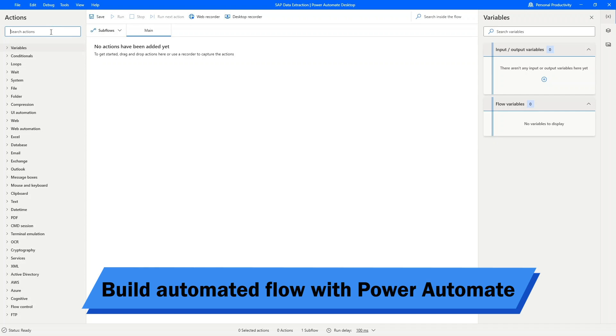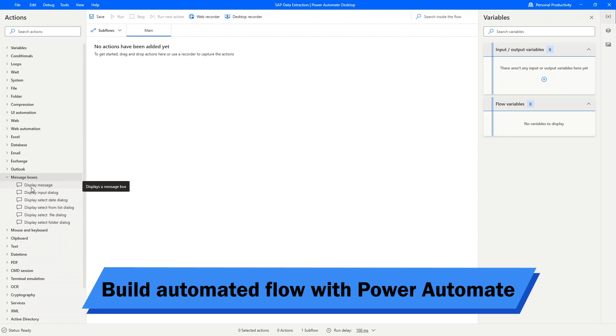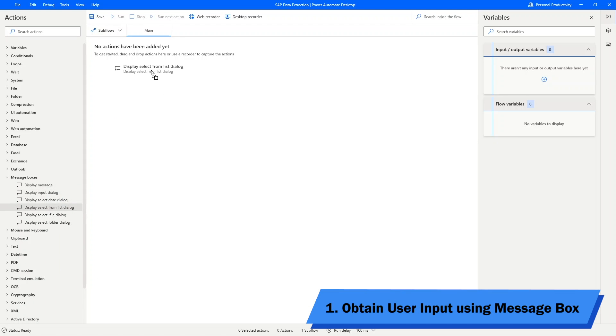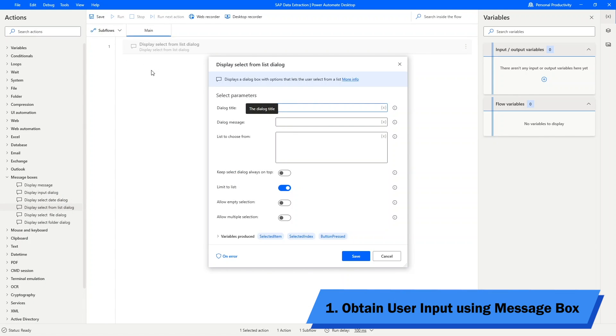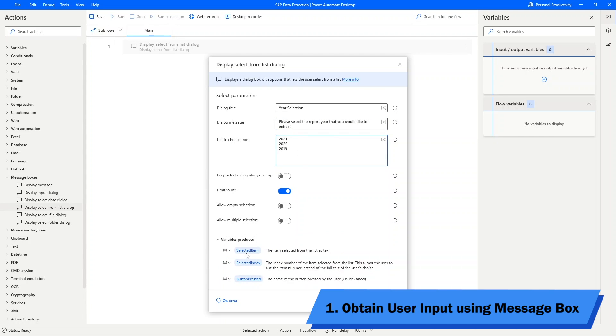To avoid users from inputting the incorrect information, I will give them a selection to choose from. Look for message boxes in the actions tab, and drag display select from list dialog into the flow. I will put in year selection as my title, and then some message for the user to know what this message box is all about. Give them a selection of years, and click on save.